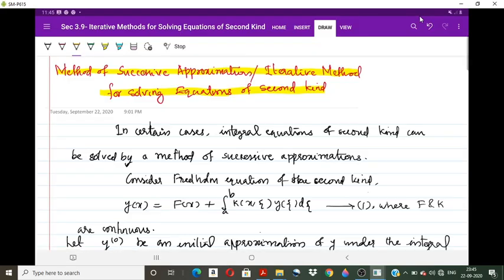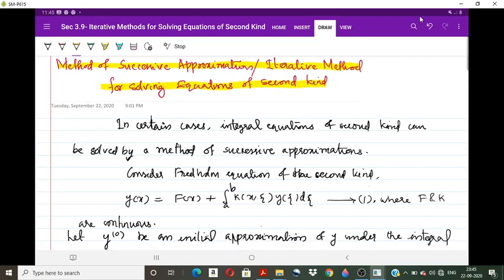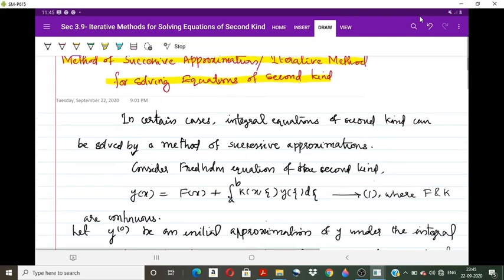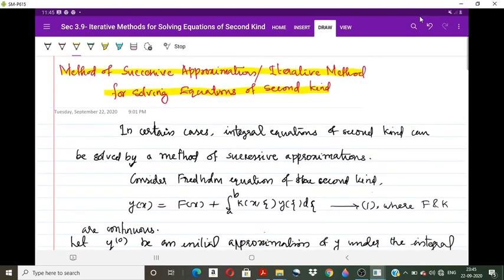This method is applicable to both the Volterra type and Fredholm type integral equations, especially of the second kind, where α(x) = 1 in the standard form. The method of separable kernels was applicable only to Fredholm integral equations of second kind, but the iterative method — the successive approximation method — is applicable to both types of equations.